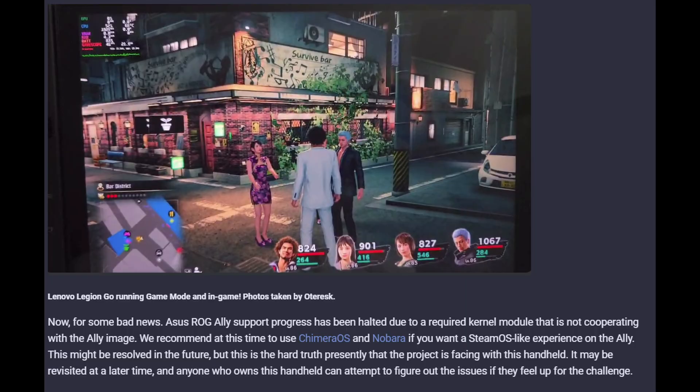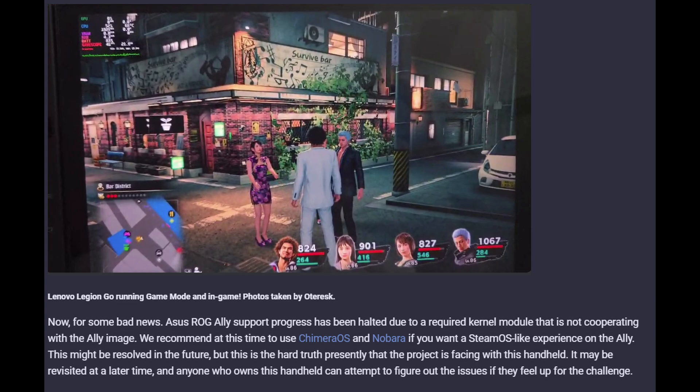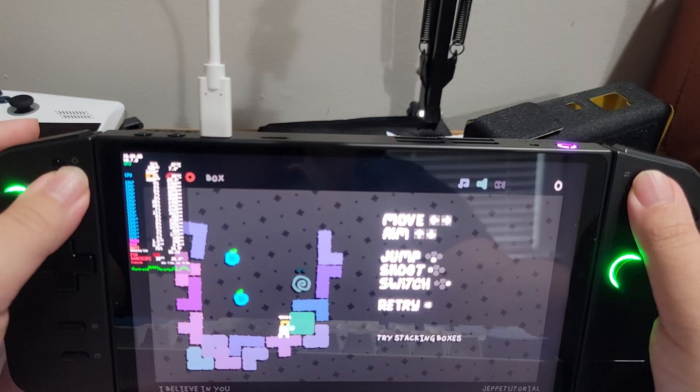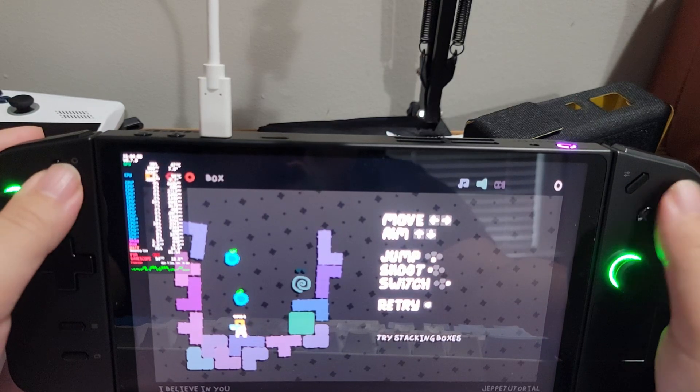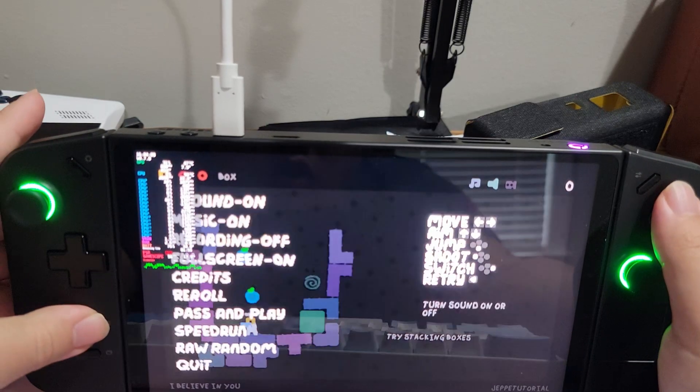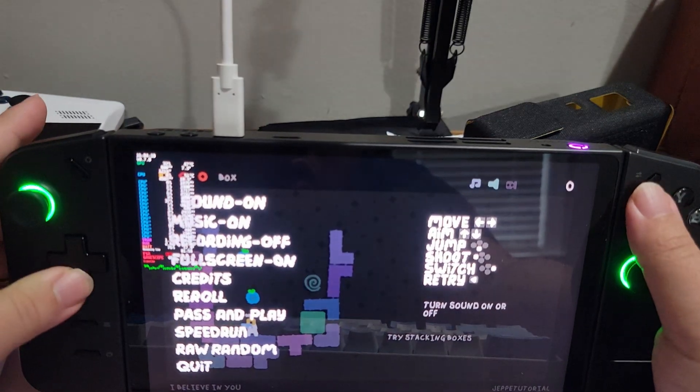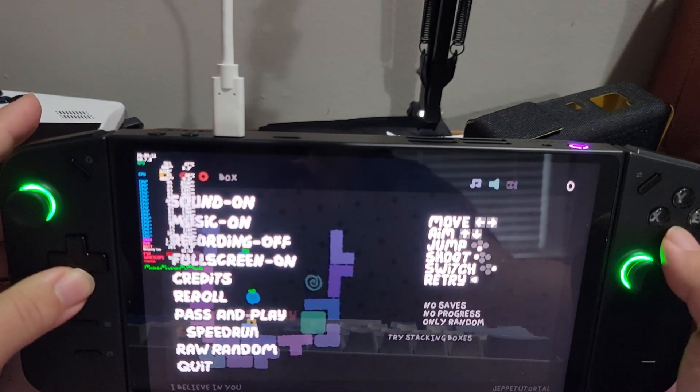Some people have asked me about Bazite on the ROG Ally. Why haven't I talked about that? Well, it's simple, really. They stopped development on it. Asus seems to have a weird history with Linux on their hardware. Unlike Lenovo, who not only supports Linux and does basically nothing to inhibit Linux support on their devices, but they also sell Linux devices as well. That's why I haven't talked about Bazite on the ROG Ally, because it's a hot mess.